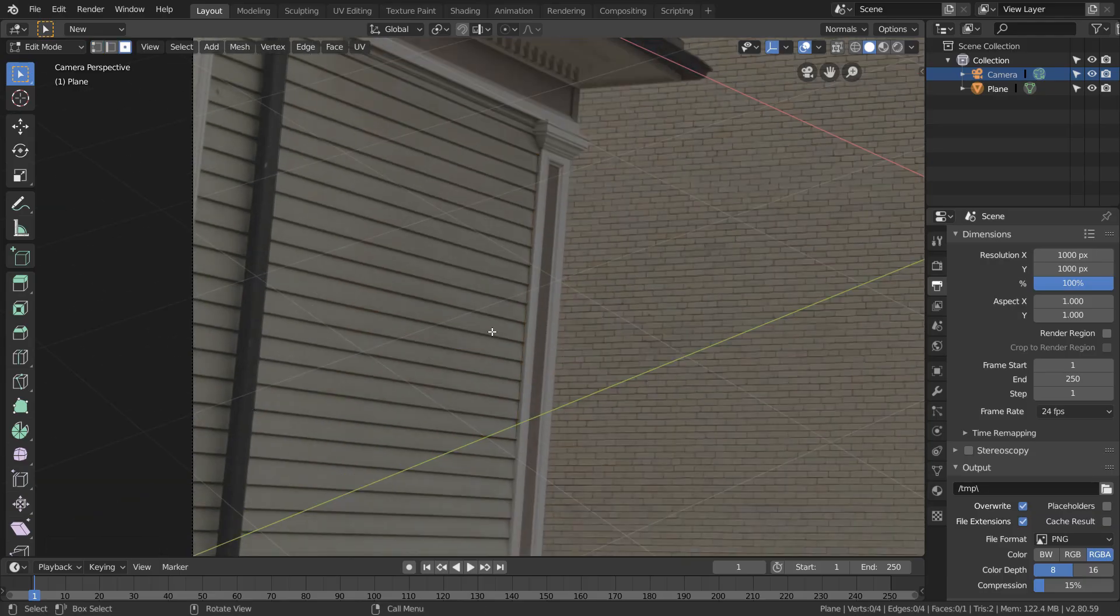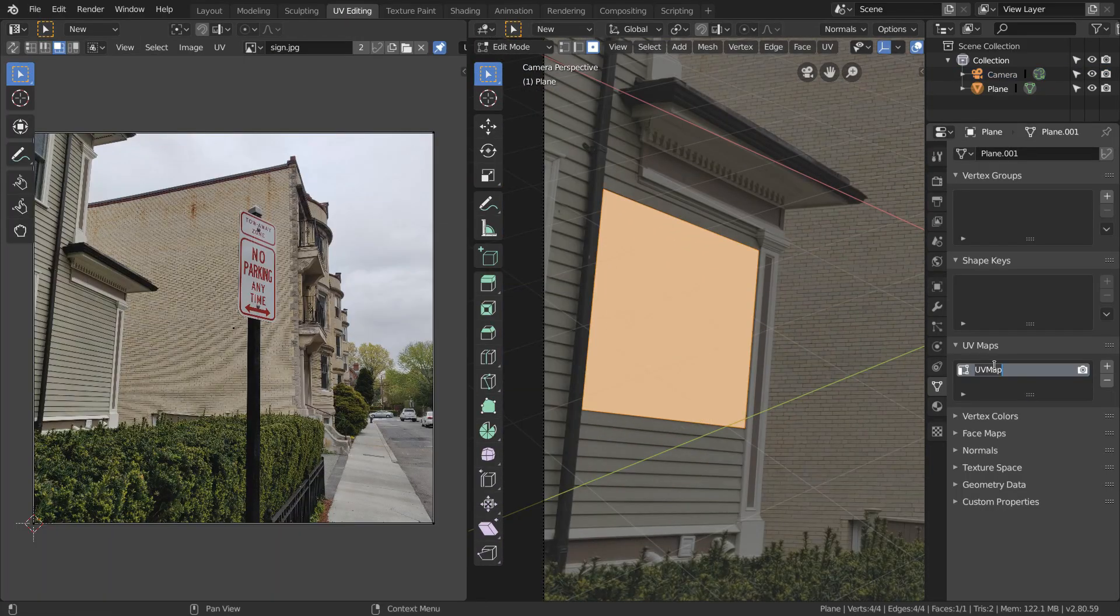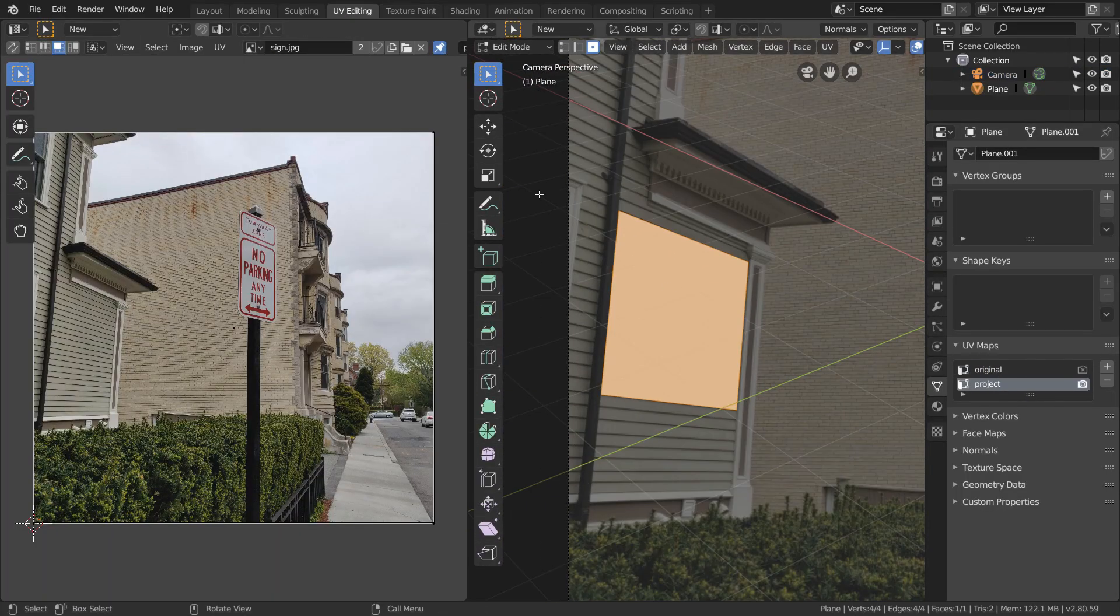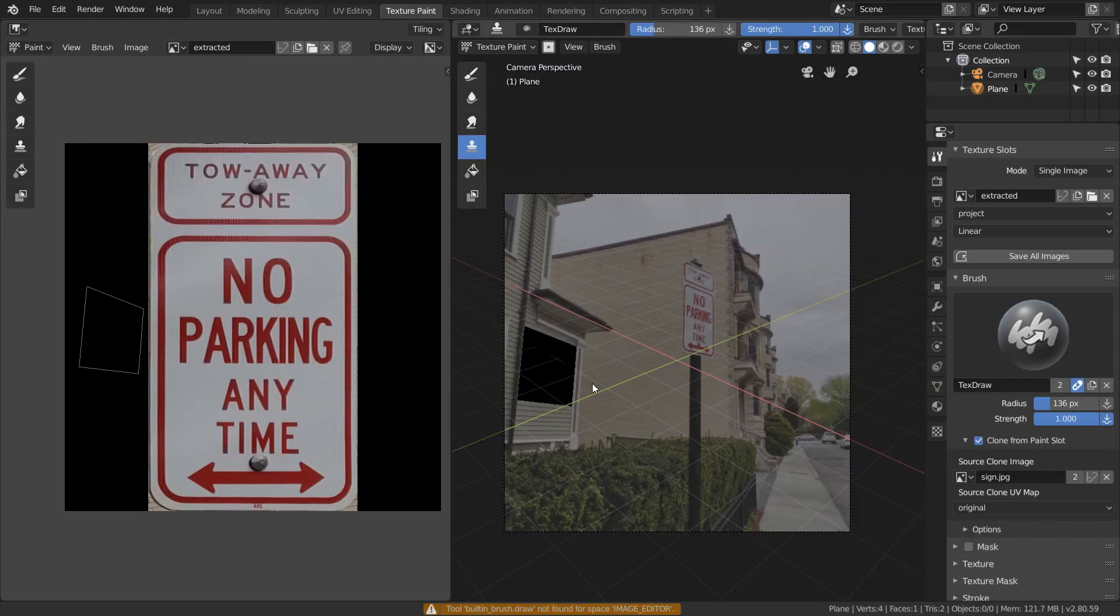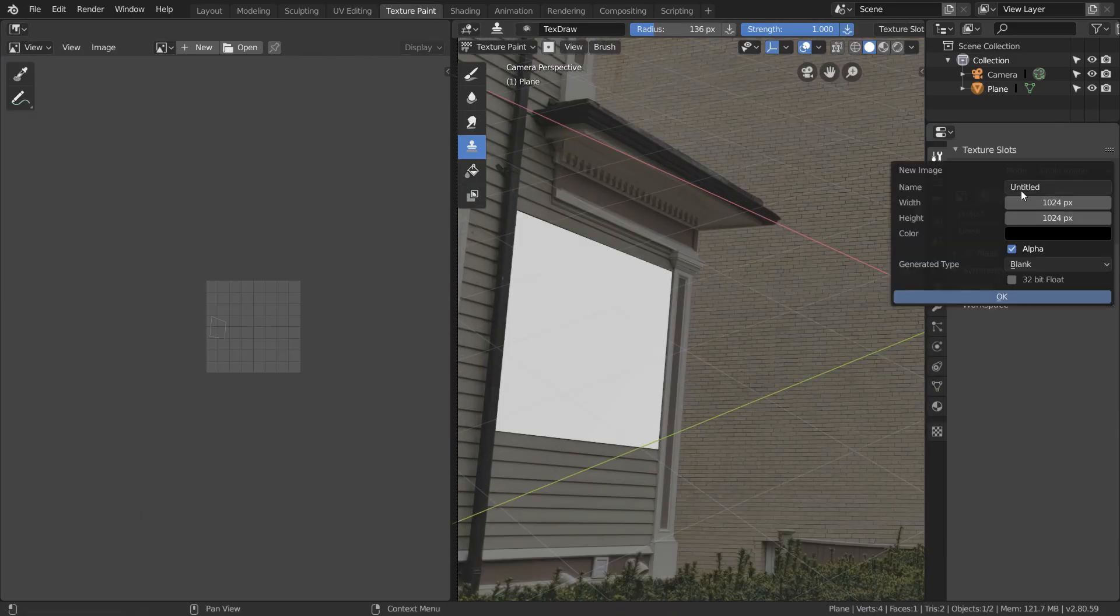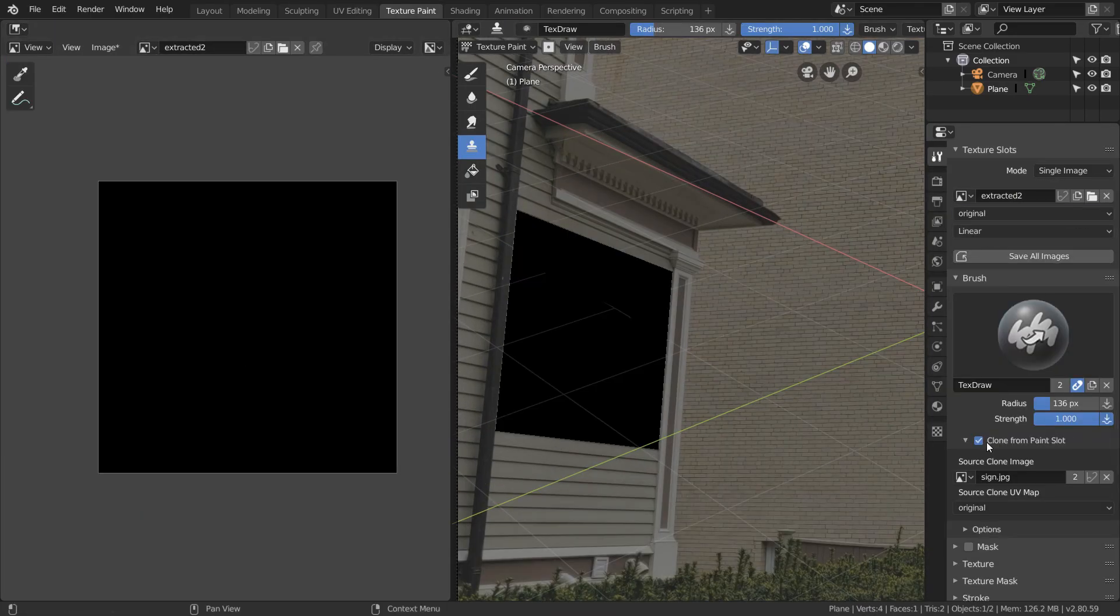Once we're happy with that, we're just going to go over to the UV editing window and add a second UV map called project, and do a project from view on that map. Then in the texture paint window, we're just going to add a new image and set up our clone brush just like before.